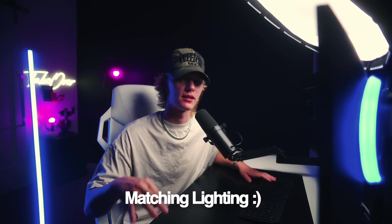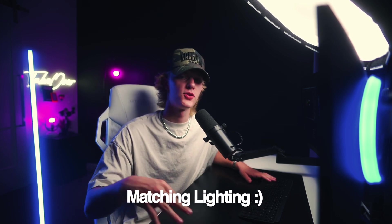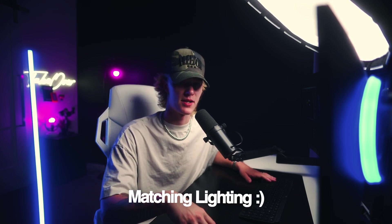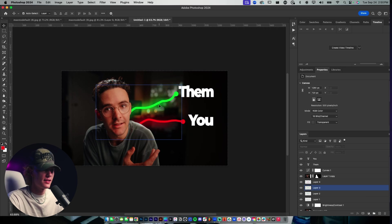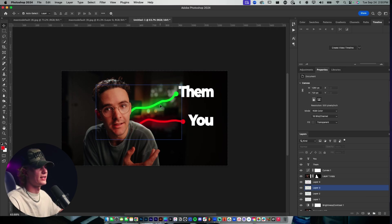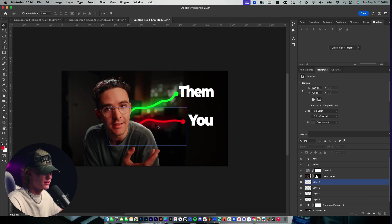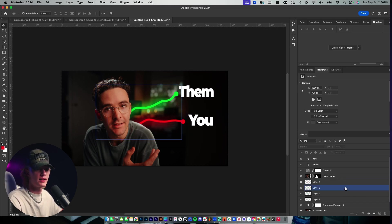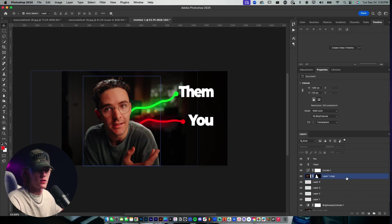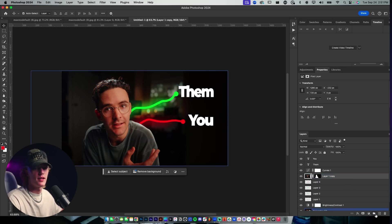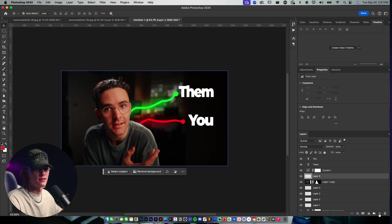Now it is finally time to reveal the third step. The third step is just adding matching lighting to your actual subject. As you guys can see, there is a green glow, there's a red glow. How are we going to go ahead and match that?